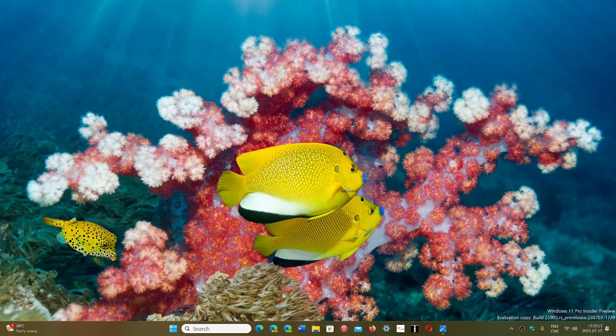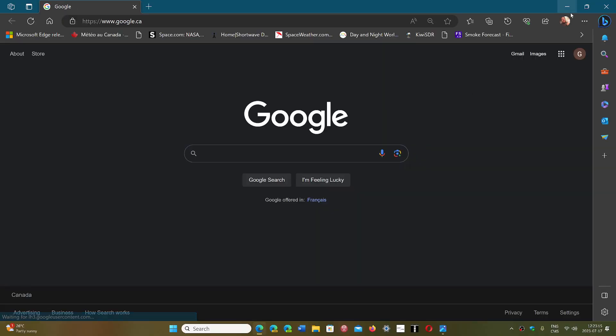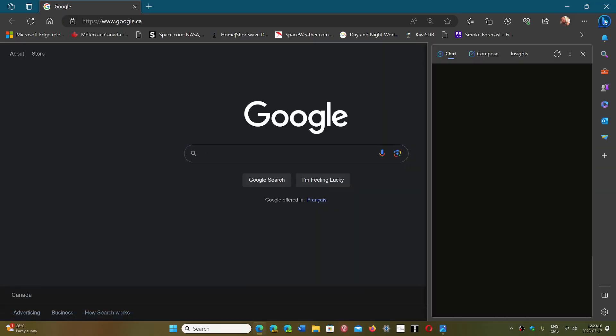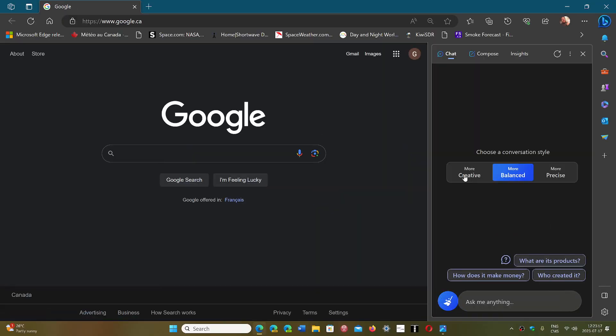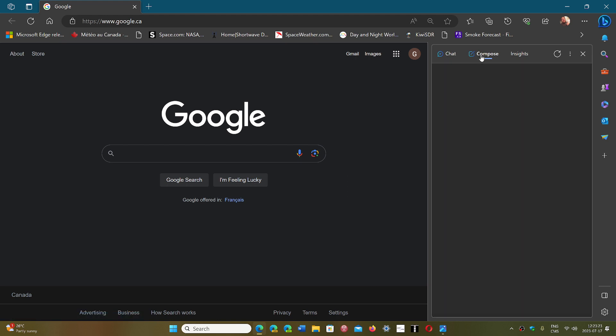it actually feels more like just using Bing chat and opening the panel in Edge. But it will eventually be much more than that.